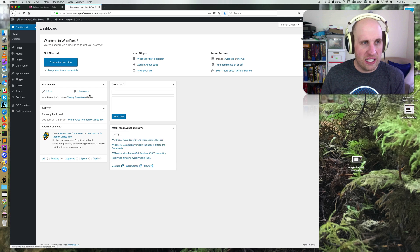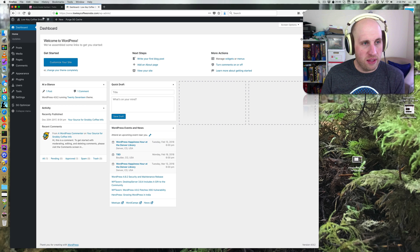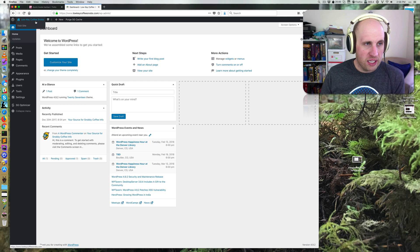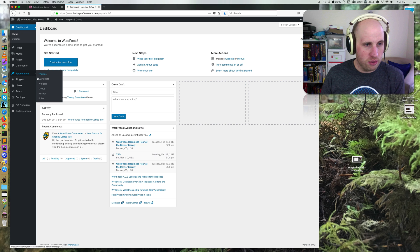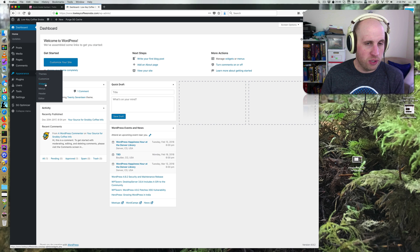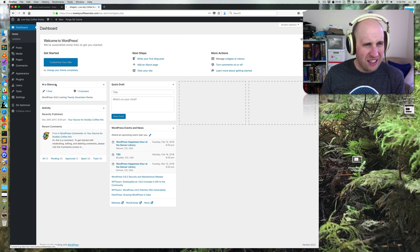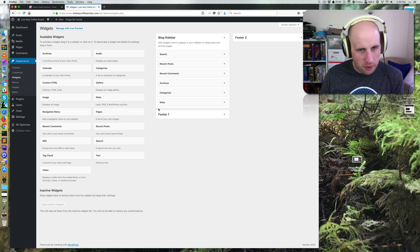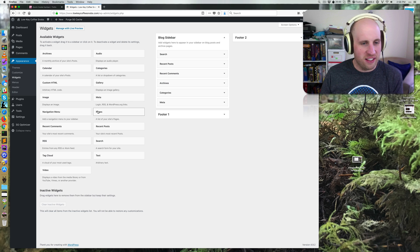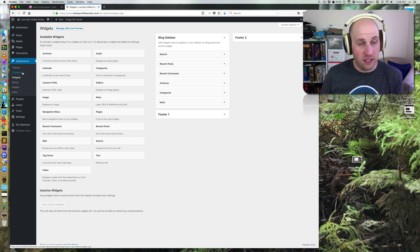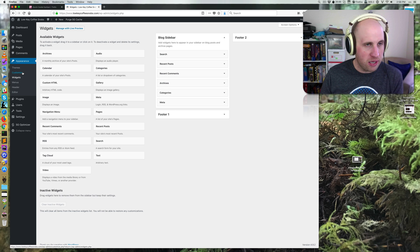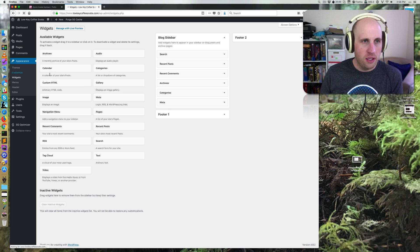I can also find that exact same thing by going into the back side of my WordPress site, going to Appearance and Customize. You'll notice this word Widgets down here. This is what I would call the legacy, the old way of dealing with widgets. I think the customizer is a better solution.